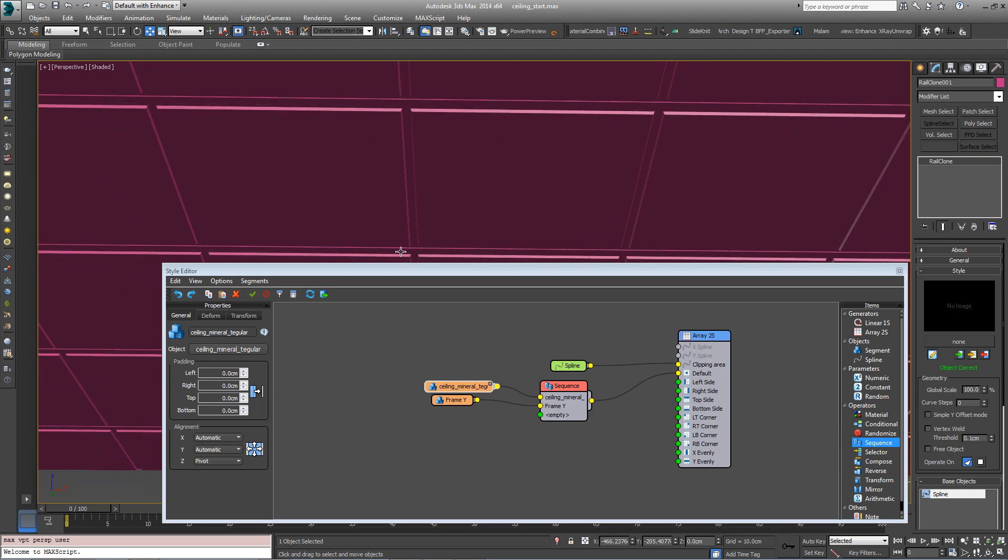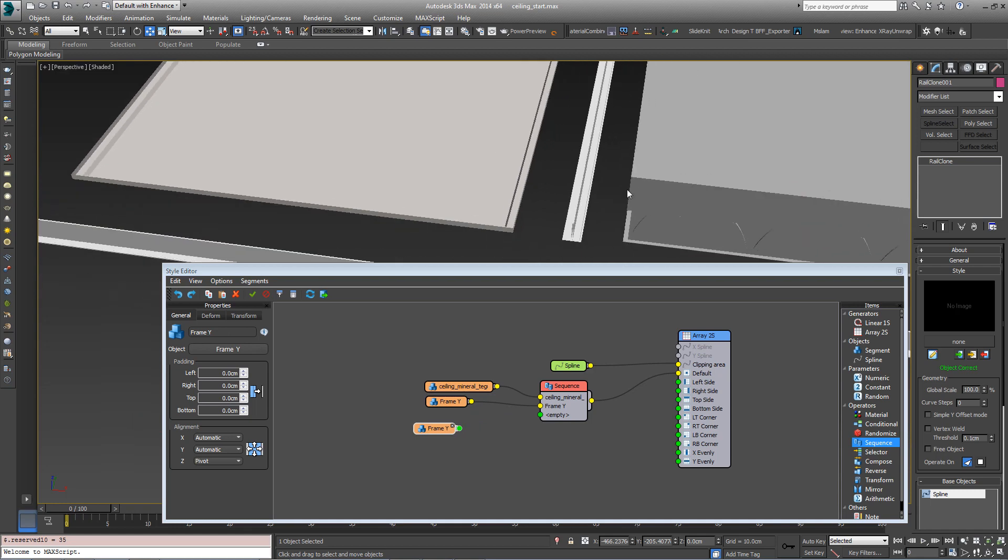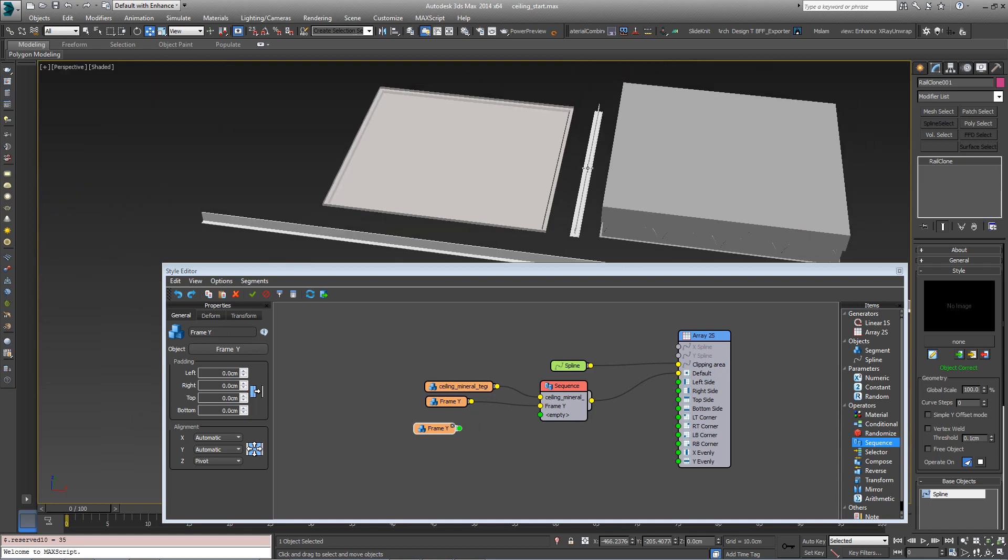We also want the Framework to come in between the tiles horizontally as well as vertically. So clone one of these segments again and pick this smaller section here.